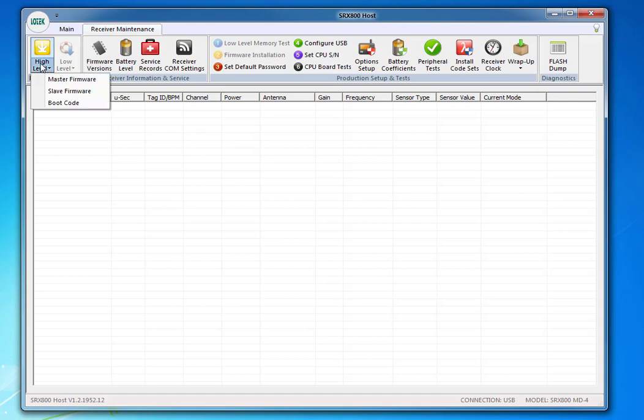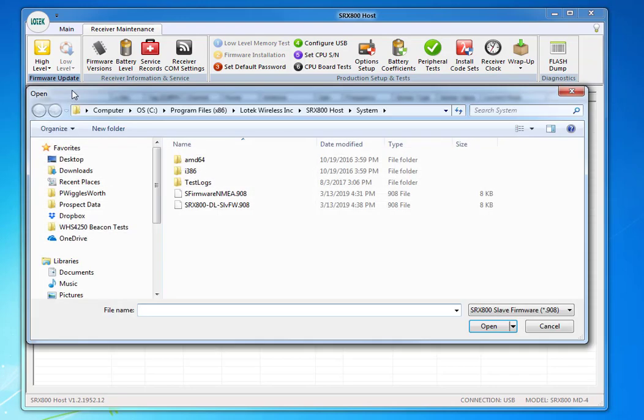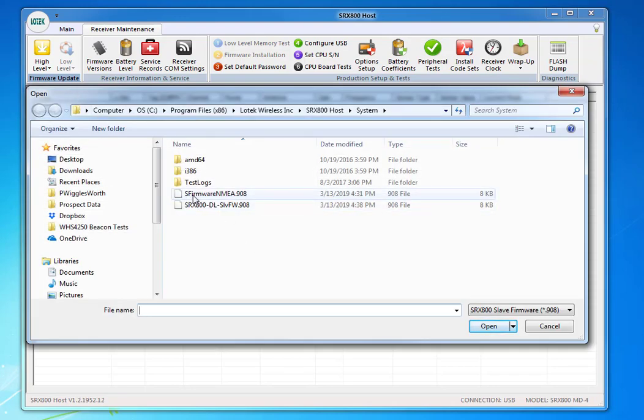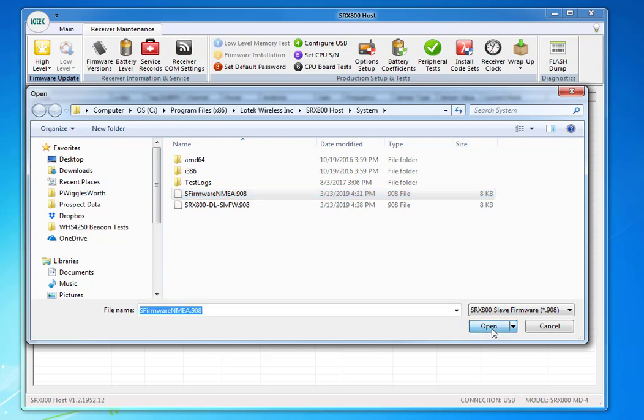Select High Level, Slave Firmware. Select S-Firmware, the top one there in the screen. It says S-Firmware, NMEA. The other version is for the D version. You've got to make sure it's selected, and then press Open.